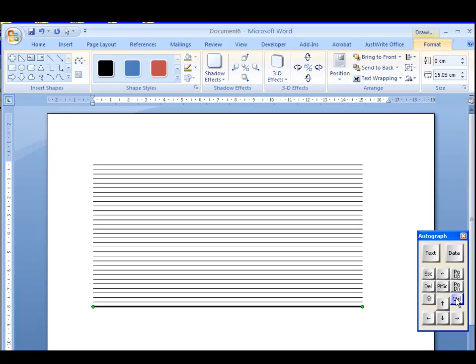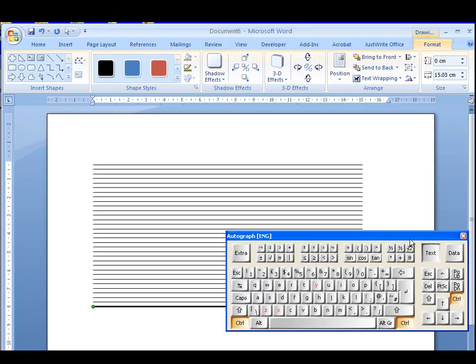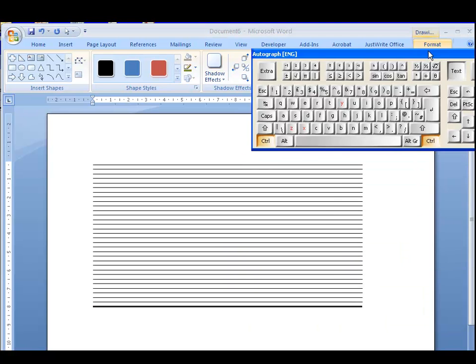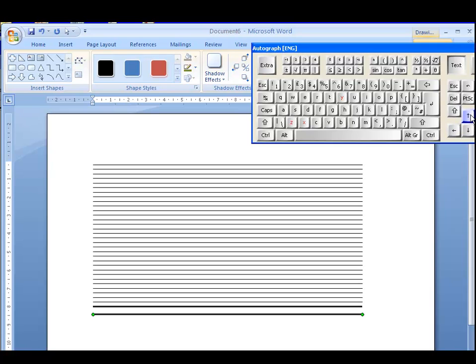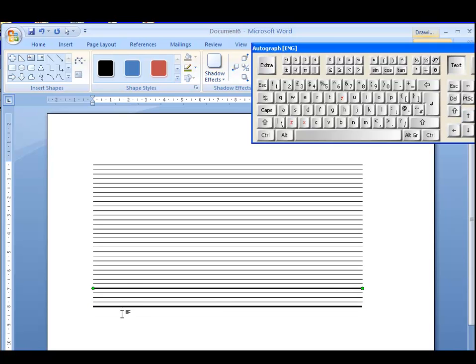Now, let's do Ctrl D once again. Ctrl followed by D. Ah, that's going to duplicate it again. So, I just do left, left, up, up. Now, if I do one, two, three, four, I know that that's one centimetre, because I've gone four steps.